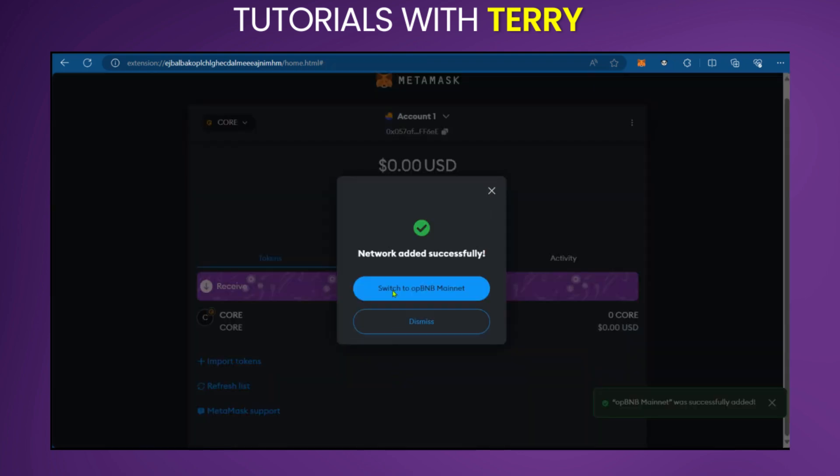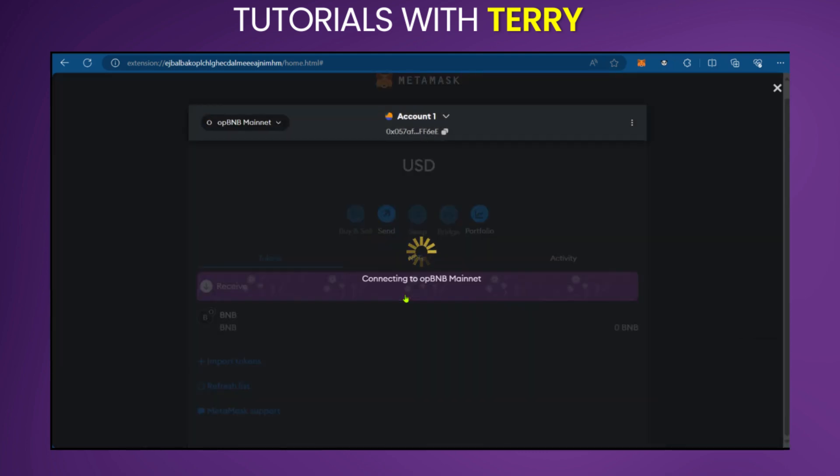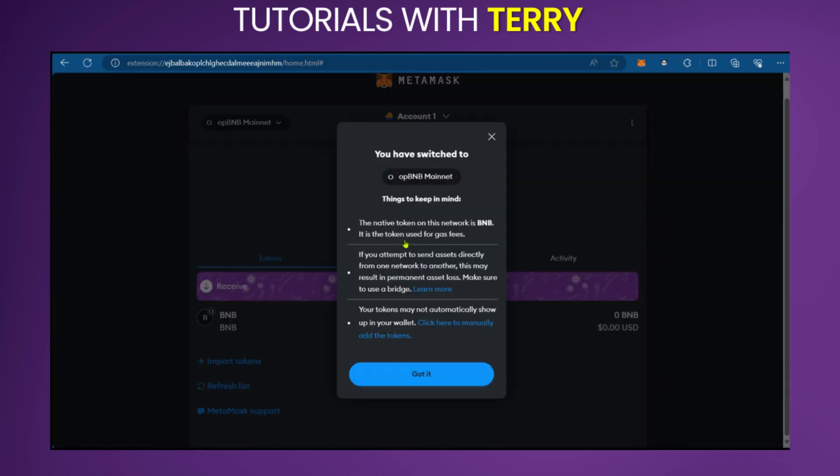As you can see, the network added successfully. Switched to OPBNB mainnet. Yes, we can do that because we just did add it.